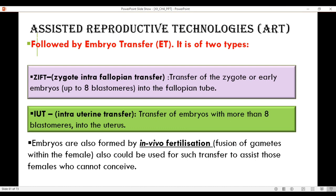There are two ways of transferring the embryo back. If the embryo is up to the 8-blastomere stage, it is transferred back to the fallopian tube — this is called ZIFT, or zygote intrafallopian transfer — from where it comes down to the uterus and gets implanted. If it is more than 8 blastomeres, it is transferred directly to the uterus. If the genetic mother is unable to carry the child in her womb, they can look for a surrogate mother.